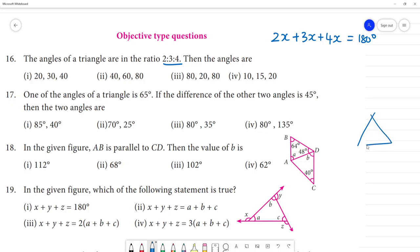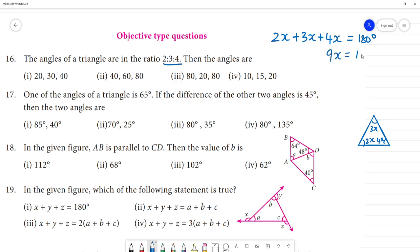So we have a triangle with angles 2x, 3x, and 4x. Adding them: 2 plus 3 plus 4 gives 9x. So 9x equals 180 degrees, which means x equals 180 divided by 9, giving x equals 20 degrees.